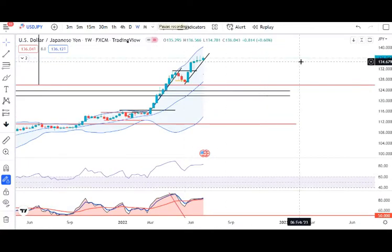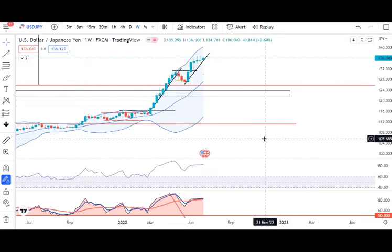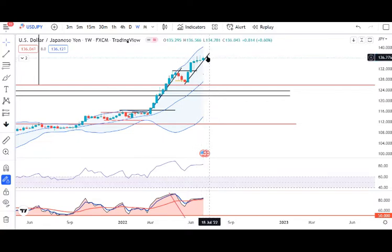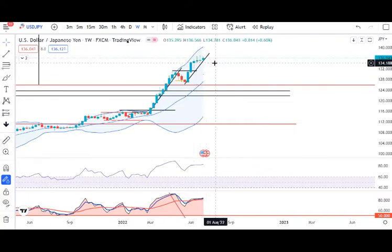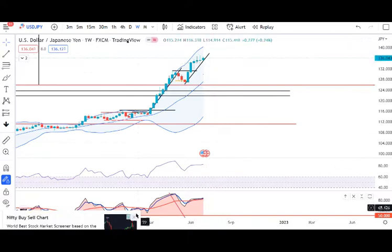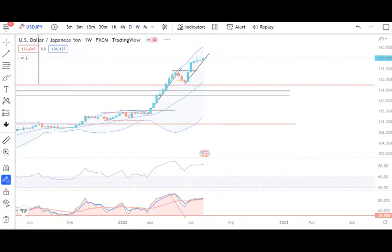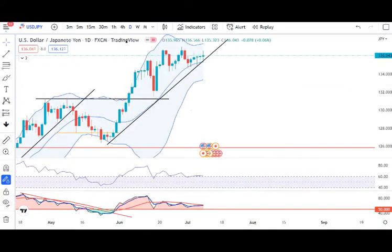USD/JPY: weekly close is 136.04, which is also a recent swing high. There are no selling indications, but the market is cautious. Over the past 3 weeks, it has formed a range. If it closes below the 3-week range, then and only then we can expect some reversals. If it closes above the 3-week high, then continuation to the higher side. On the daily chart, there is quite a bit of consolidation happening.